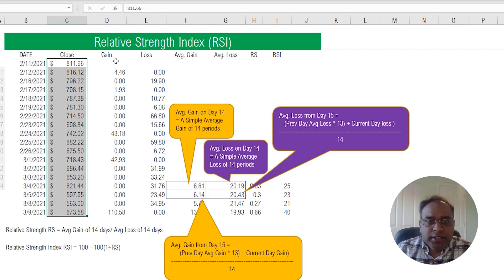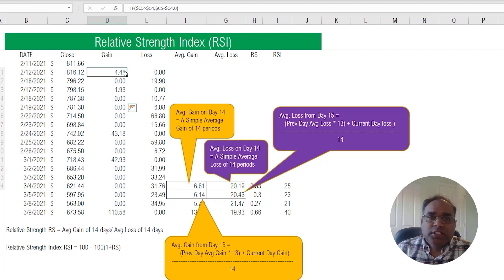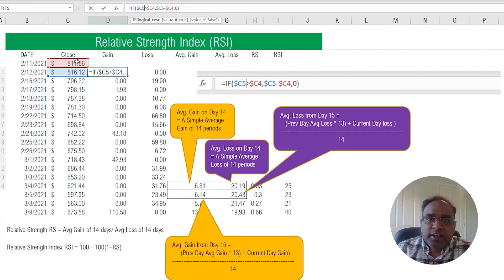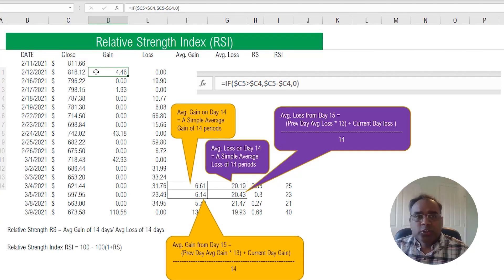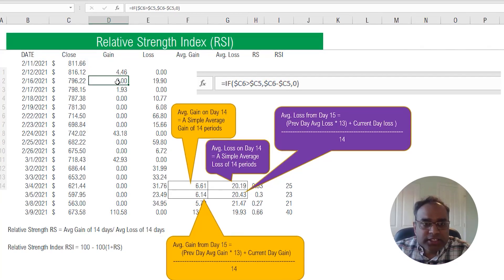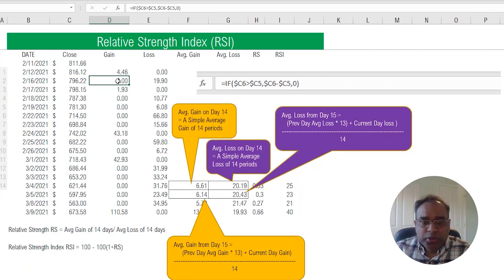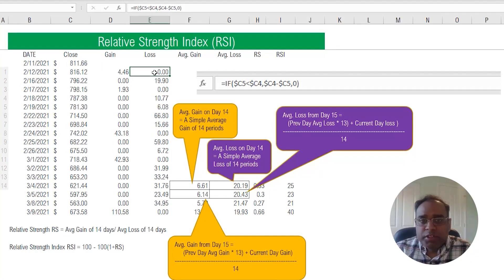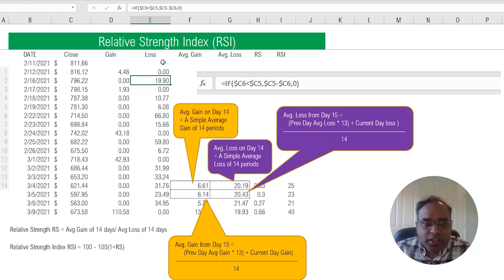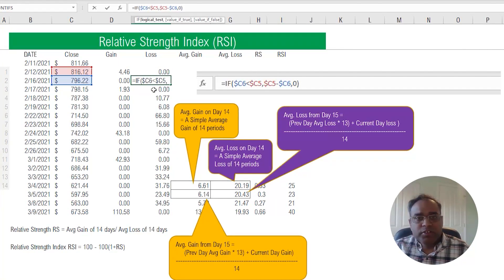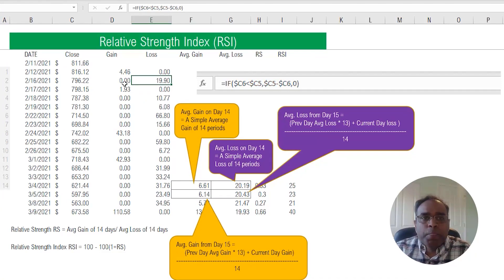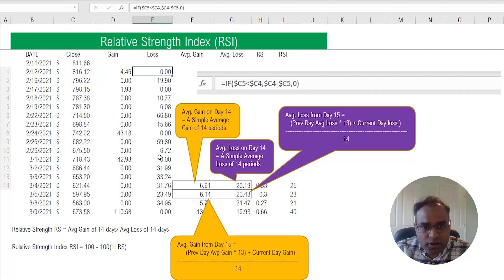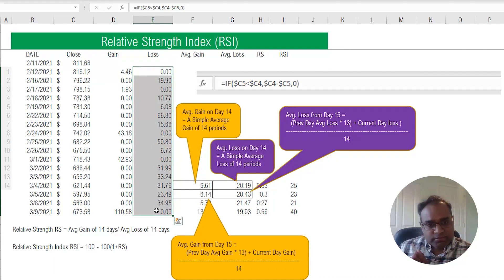First we need to calculate the gain or the loss. The gain or loss is determined by whether the closing price today is greater than yesterday or not. If it is greater, it's a gain; if there is no gain, we put zero. Similarly, we calculate the loss — if there is no loss, zero; if there is a loss, for example $19.90 on February 16th, then that is the loss. We calculate the gains and losses for all the data points.